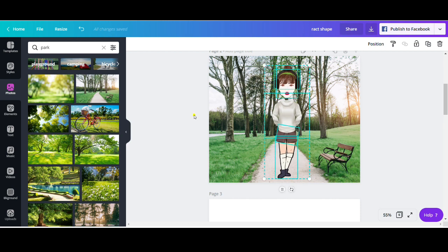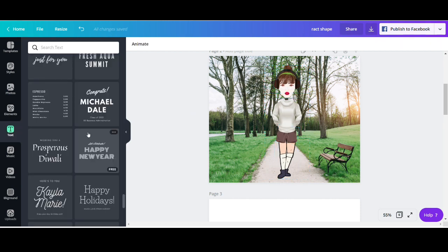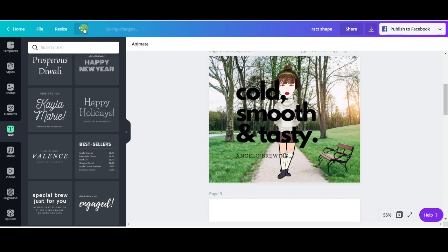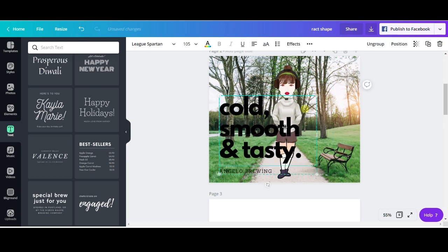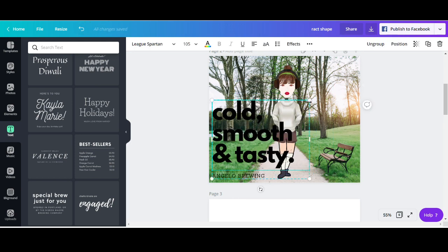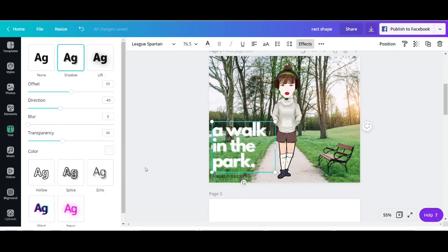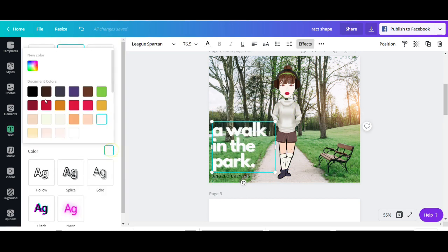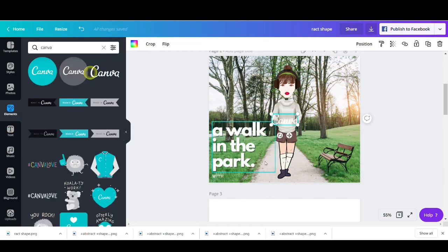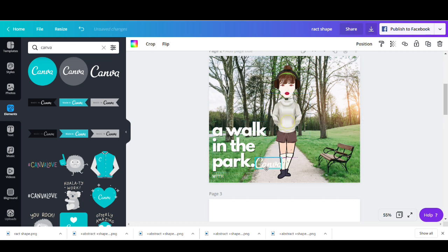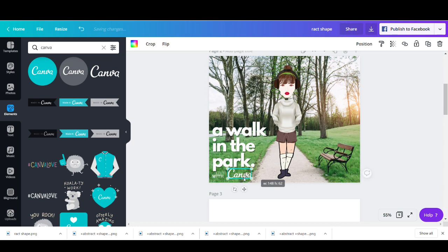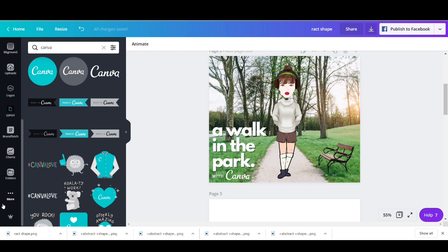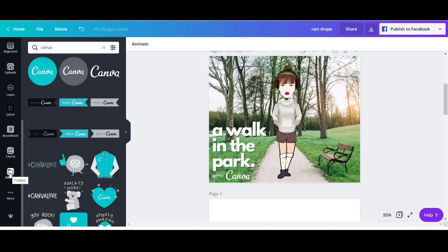And I'm going to add some text. So I'm going to go with these text templates. I'm just going to change them to walk in the park. I'm going to use the text effects here. I'm going to go with this. And now I will just add another text box with the word with Canva. And I'm going to use the Canva logo from the elements. And there we have it. A walk in the park with Canva and your CanvaTar.